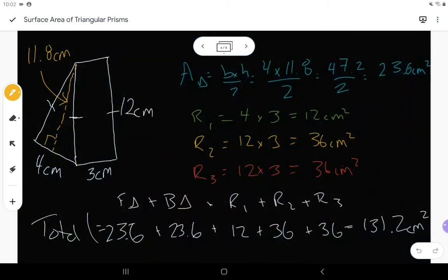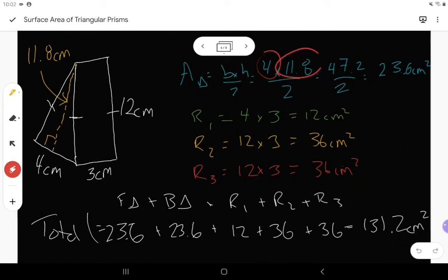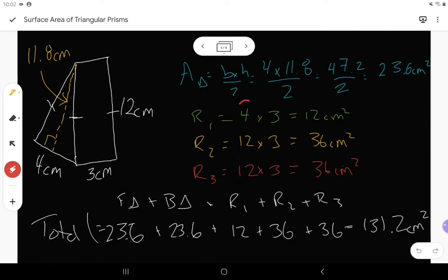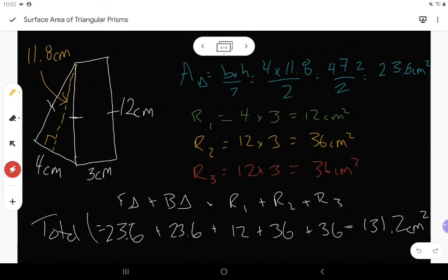Here's the third example filled in. Area is base times height divided by 2 — the base and height were 4 and 11.8, so we fill those in. Rectangle number 1, 2, and 3: the three sides of the triangle were 4, 12, and 12, so each side goes into one rectangle. All three of those rectangles are multiplied by that height of the prism, which is 3. Add a front triangle and a back triangle — they should be the same measurement — plus rectangles 1, 2, and 3 all added together.